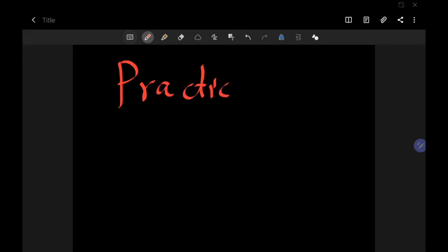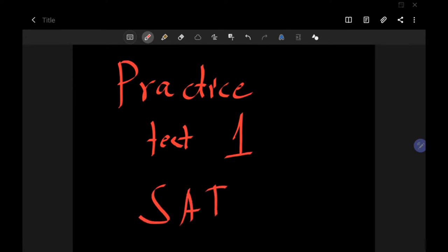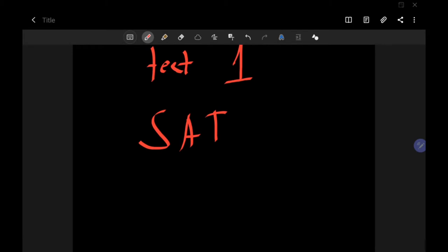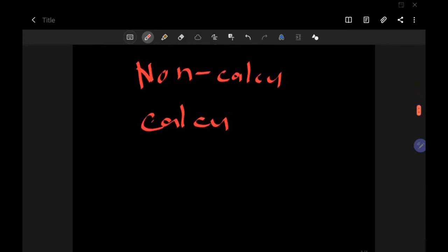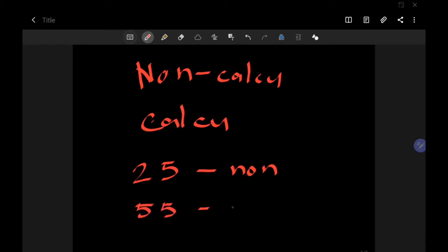Welcome back to Shawarmath, and today we're going to be doing practice test number one for the SAT. In this video, we have both the calculator and non-calculator section. On the description below, I uploaded the paper so you can try it. You can download the paper, do it in 25 minutes for the non-calculator, and then 55 minutes for the calculator section, so you can assess how much score you could get.